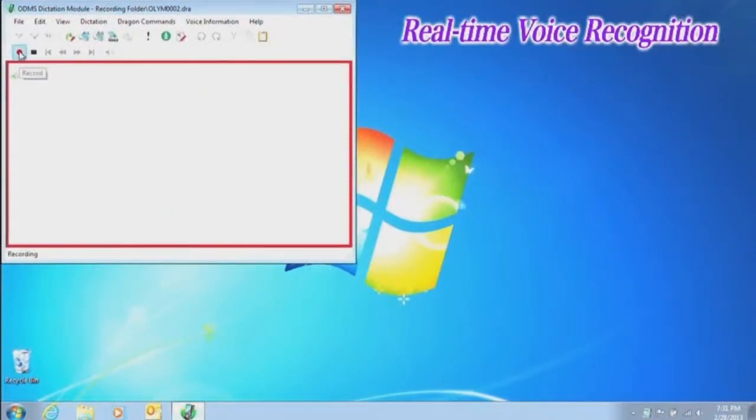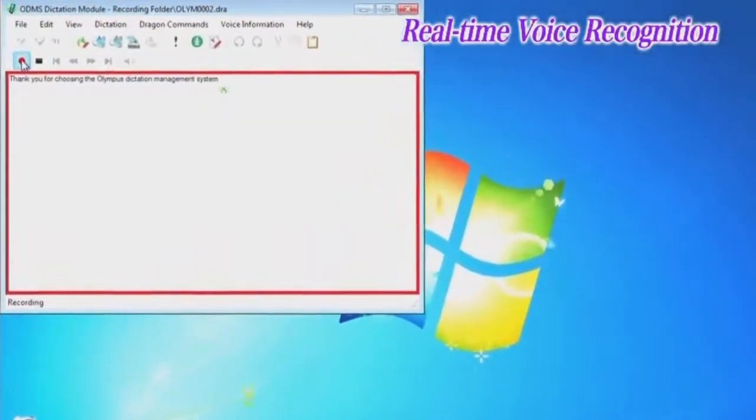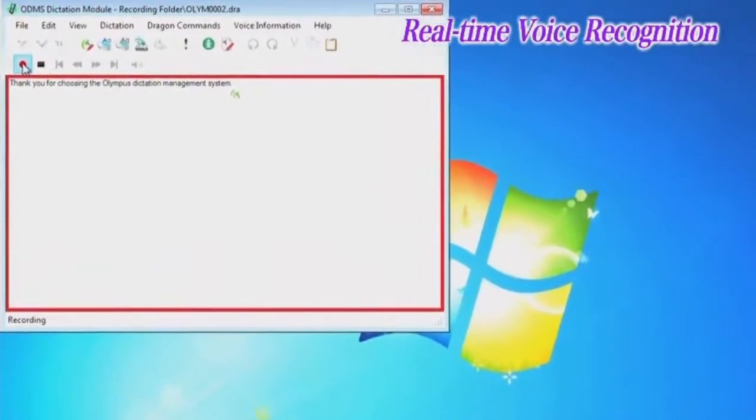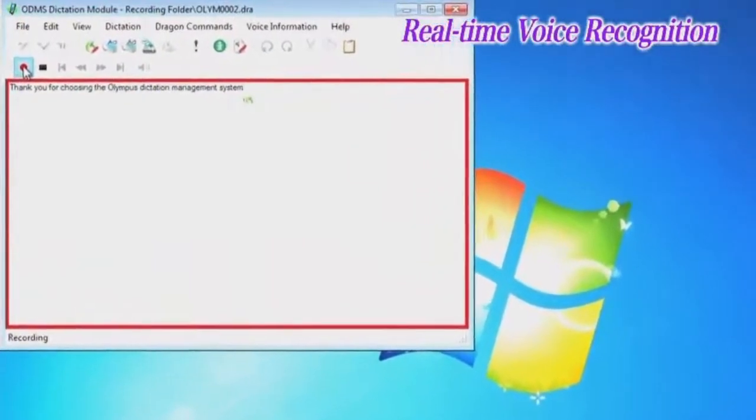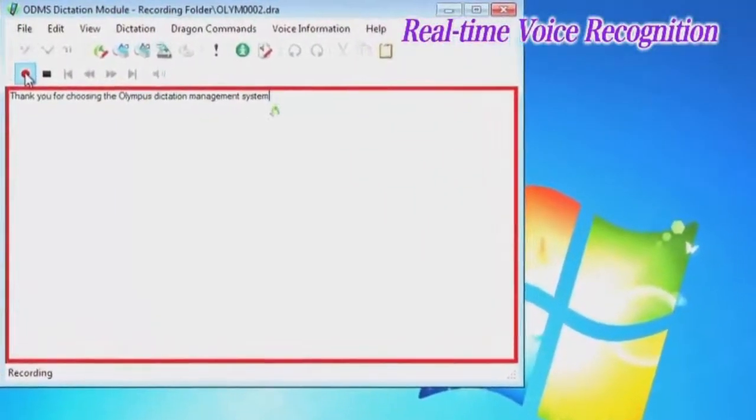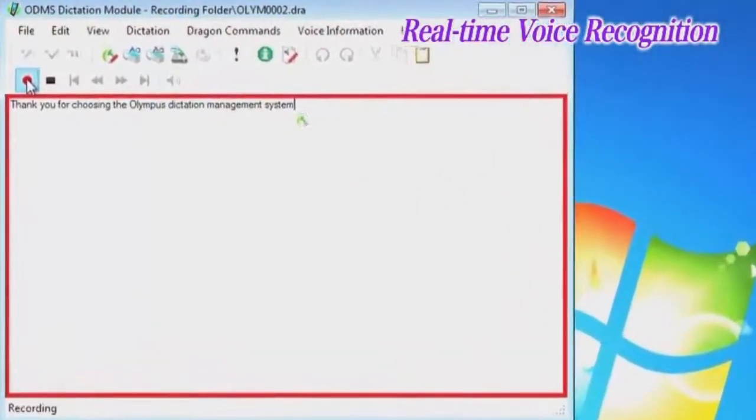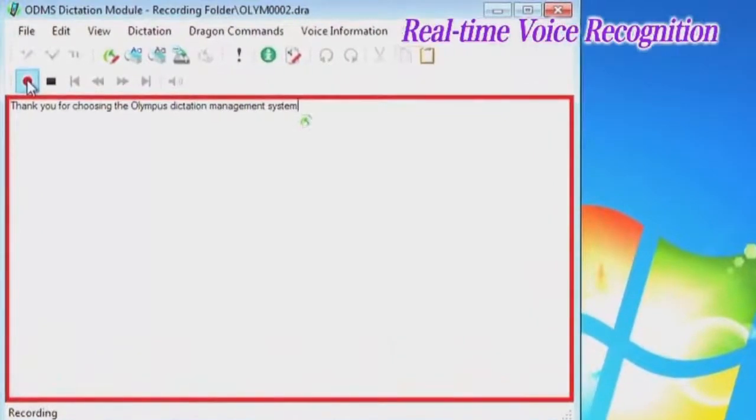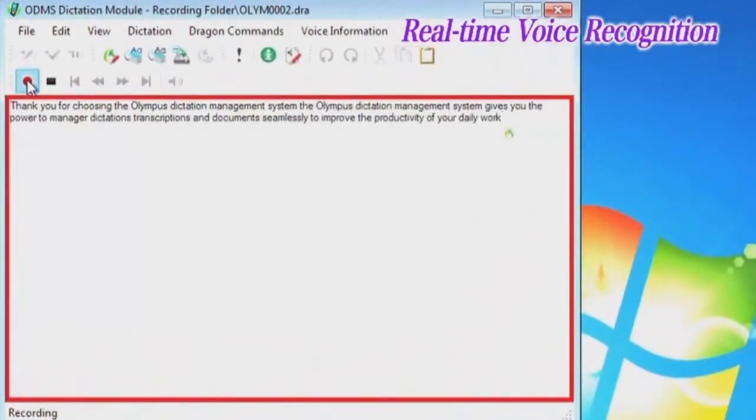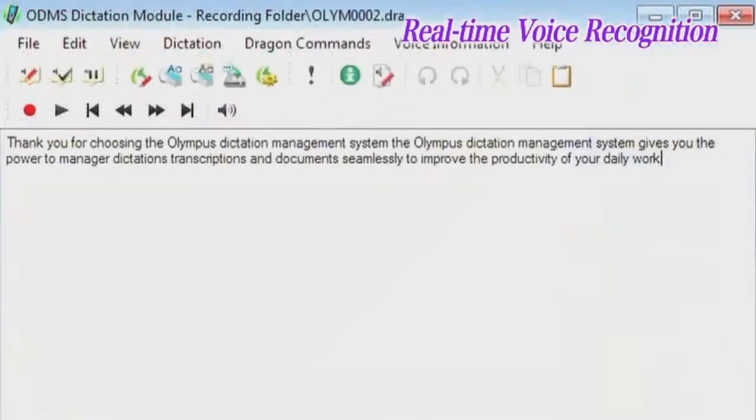Thank you for choosing the Olympus Dictation Management System. The text editor specially configured for real-time voice recognition opens and audio is recorded through the microphone connected to the computer. When this happens, the voice recognition is executed and text is generated in real-time in the text editor.